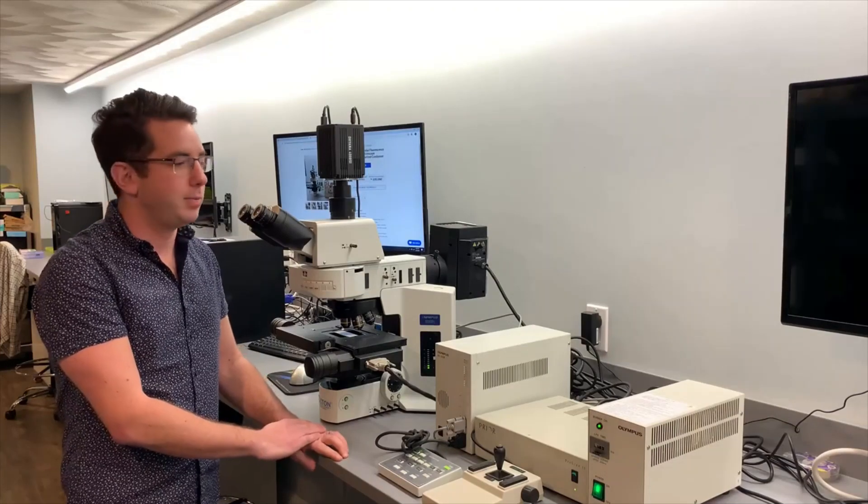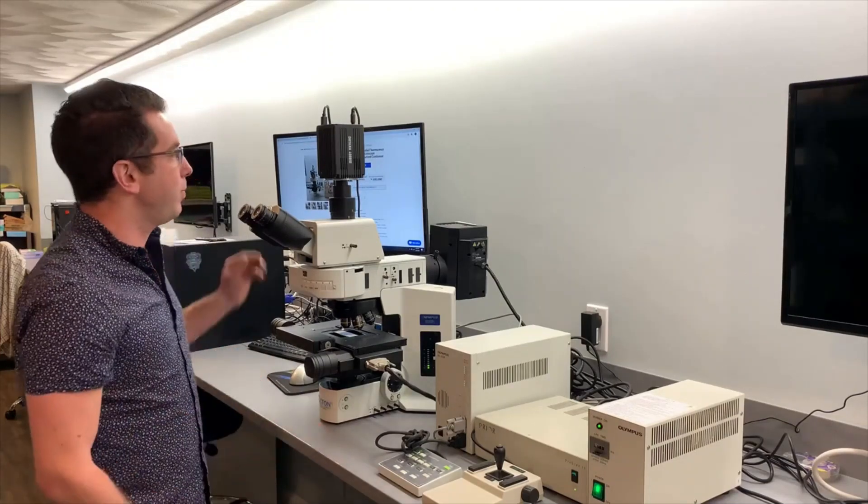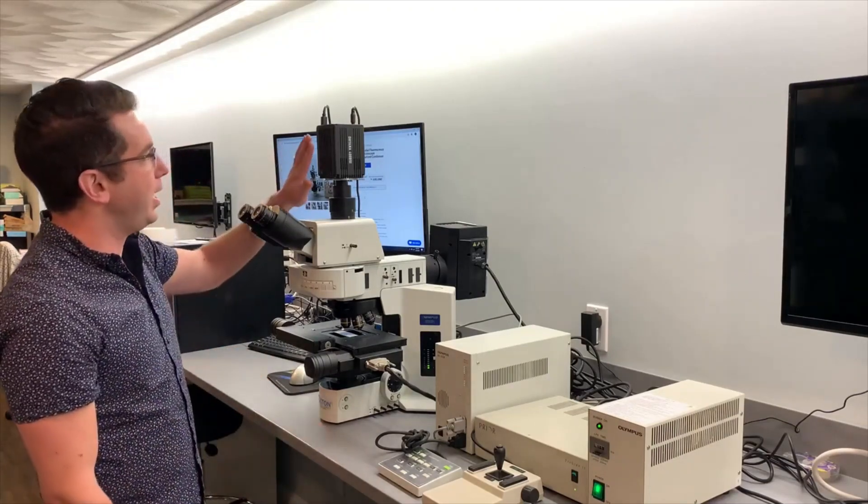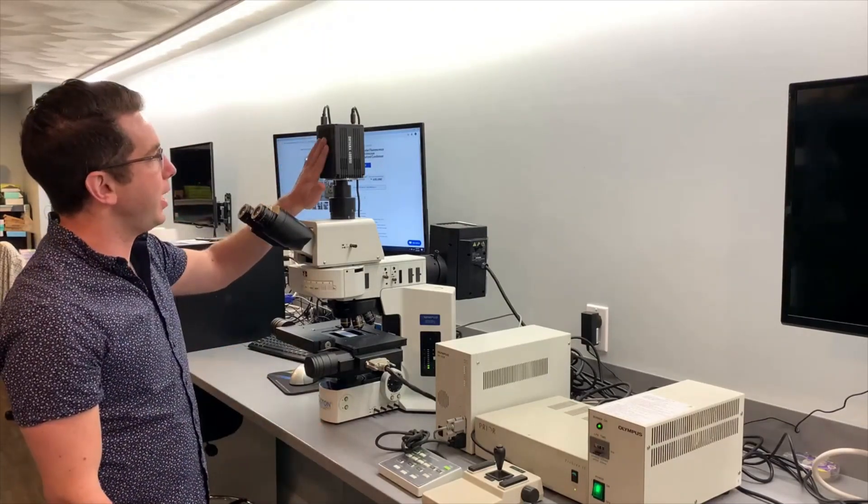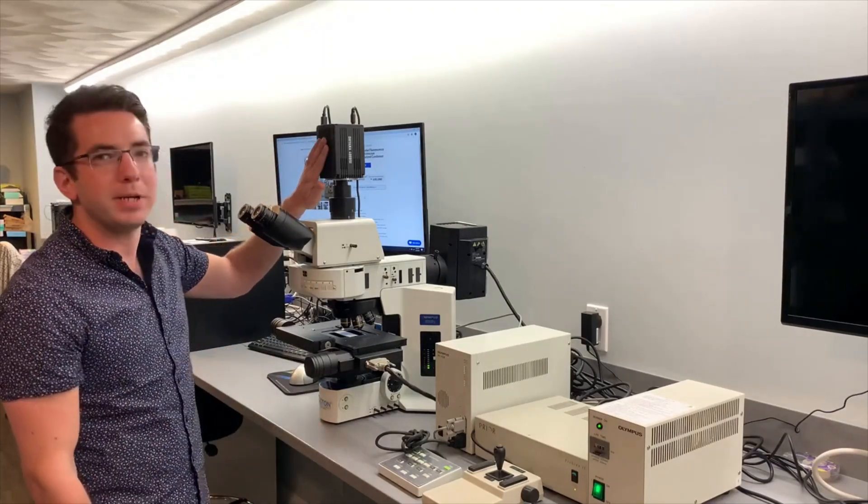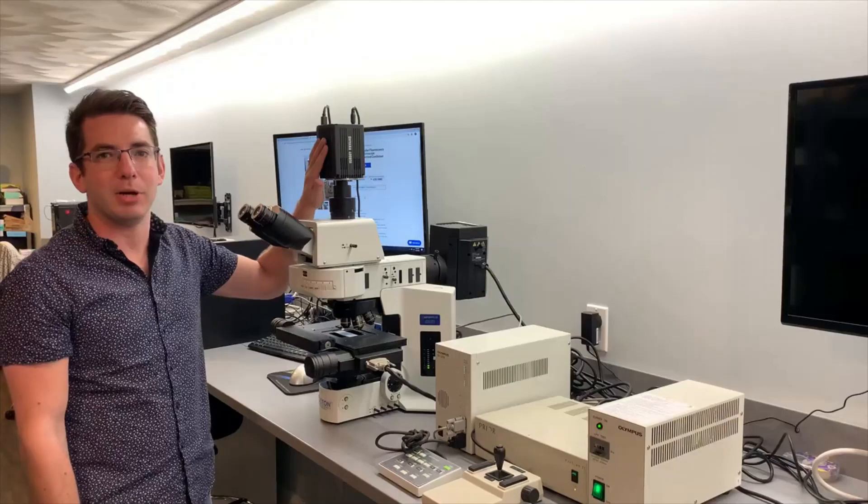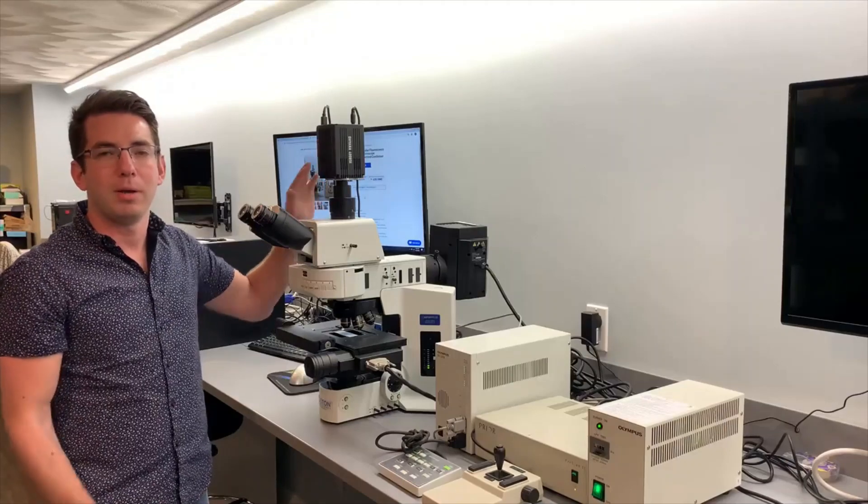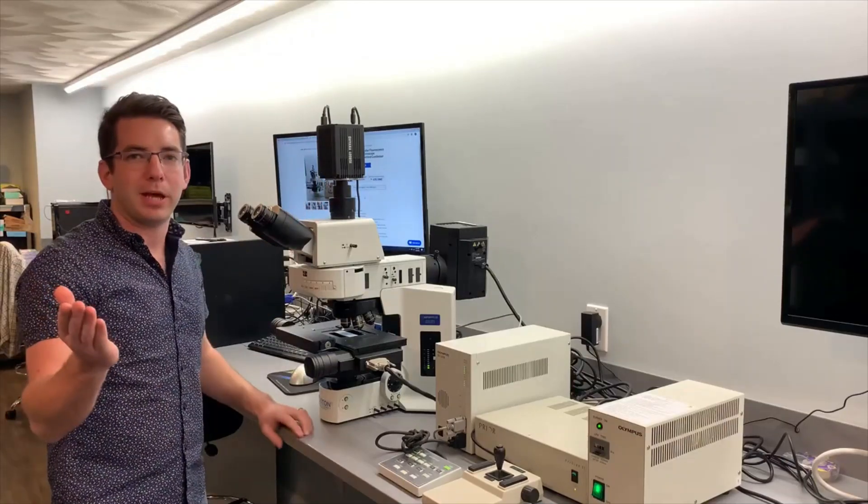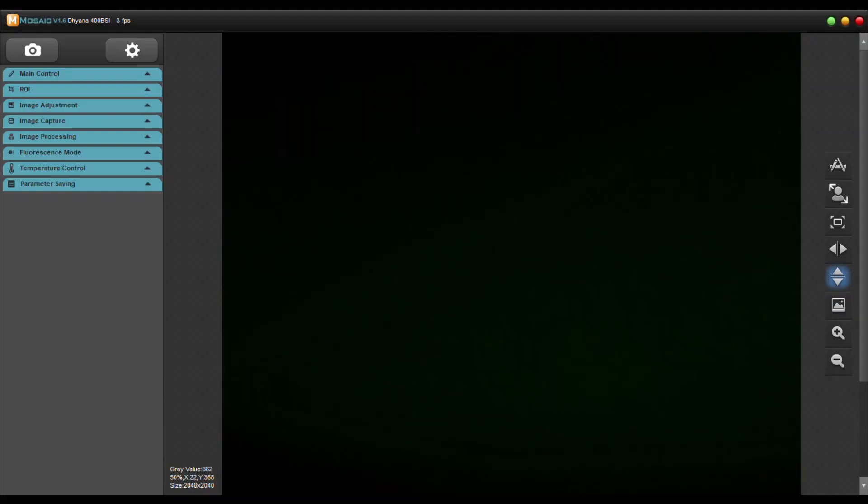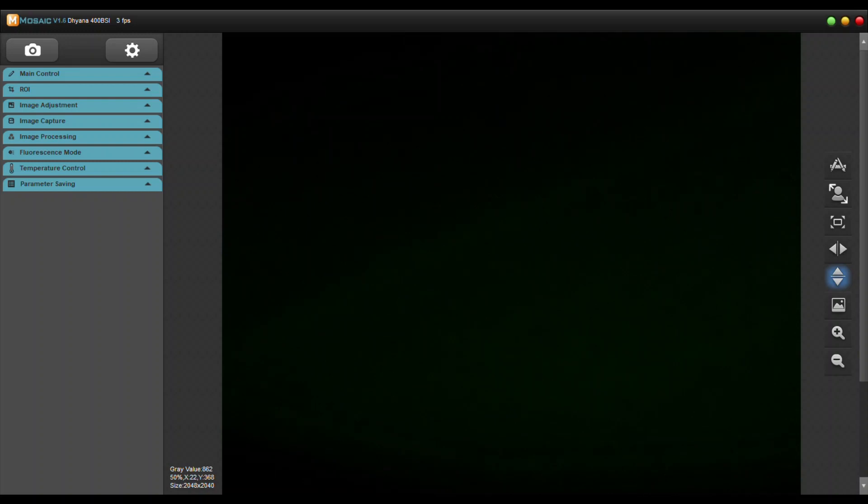On this particular microscope we have a Tucsen DIANA 400 BSI sCMOS camera. Pat's going to explain that a little bit more. Hello everyone this is Patrick from Boston Microscopes. Today we're going to be going over the DIANA 400 BSI camera from Tucsen and we're going to be using their software which is called Mosaic.